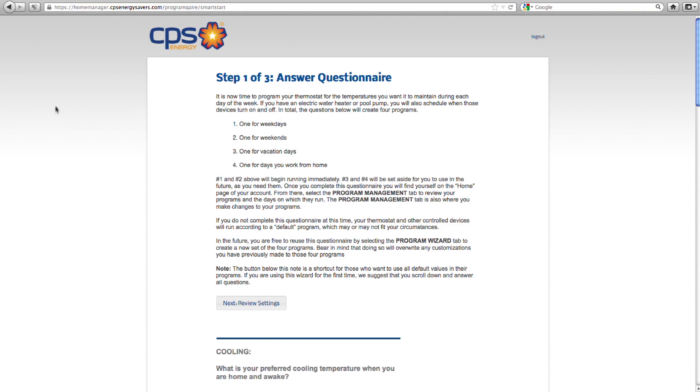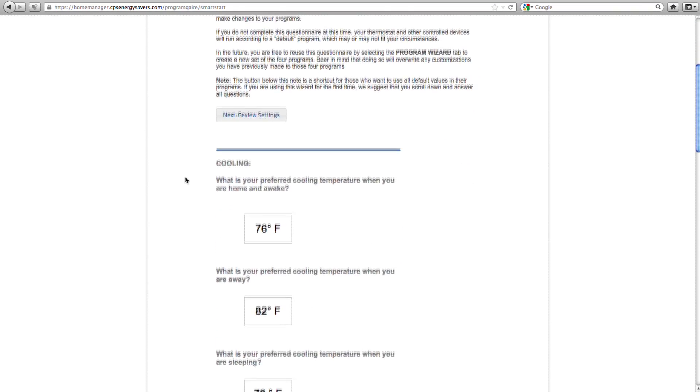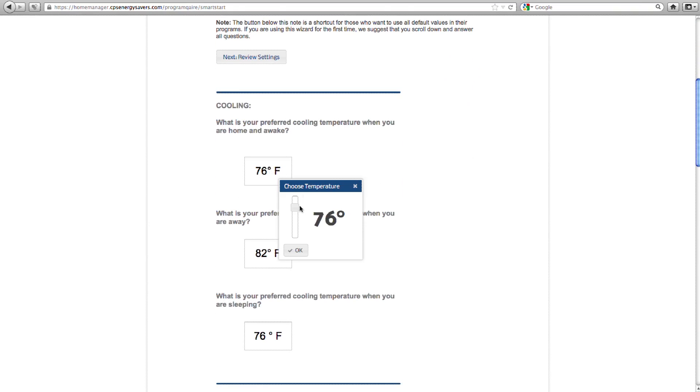In total, the questions will create four programs: weekdays, weekends, vacation, and work from home. If you have an electric water heater or pool pump, you will also schedule when those devices turn on and off. Keep in mind that if you don't complete this questionnaire, your thermostat and other controlled devices will run according to a default program, which again may or may not fit your lifestyle. I'm going to answer each question according to my lifestyle — you will do the same for yours.